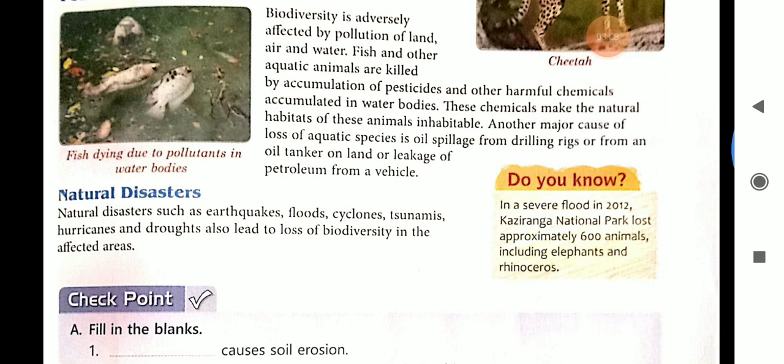Another major cause of loss of aquatic species is oil spillage from drilling rigs, oil tankers, or leakage of petroleum from vehicles. Oil gets leaked into water bodies by tanks and mixes with water, causing many animals in water bodies to be killed.